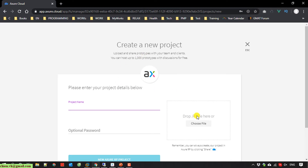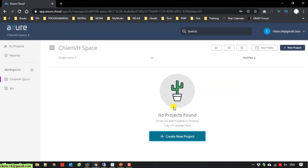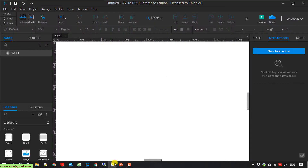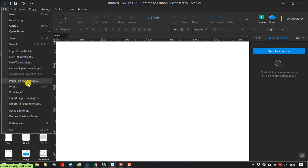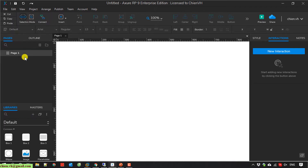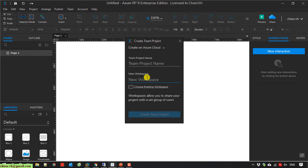When I choose the option to create a new project on the cloud, I have to drop the IP file from local. So that means I don't choose this option from the cloud — I will open the Azure tool instead. Here I click on the file menu and select 'New Team Project'. I will enter the team project name: 'My First Team Work with Azure'.